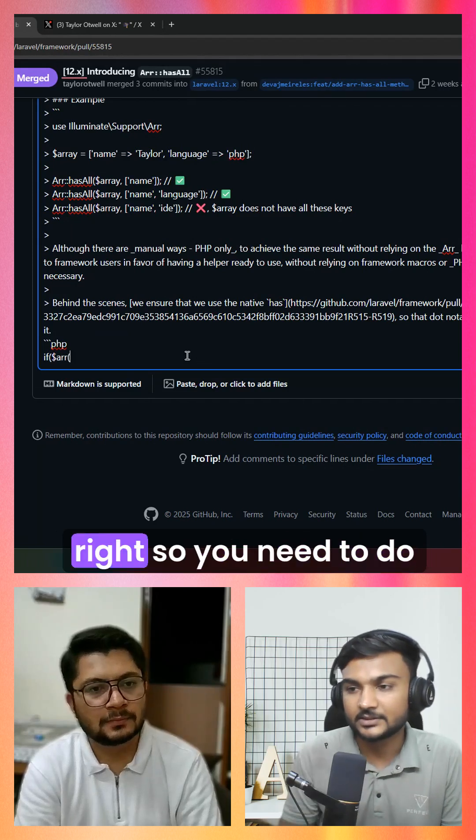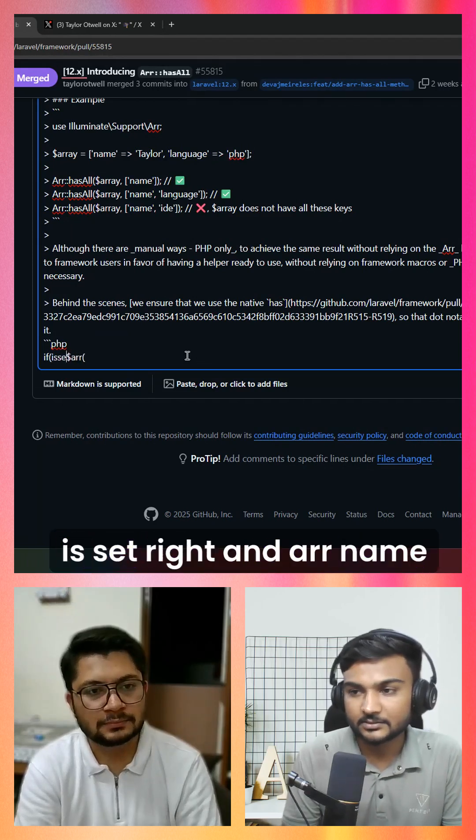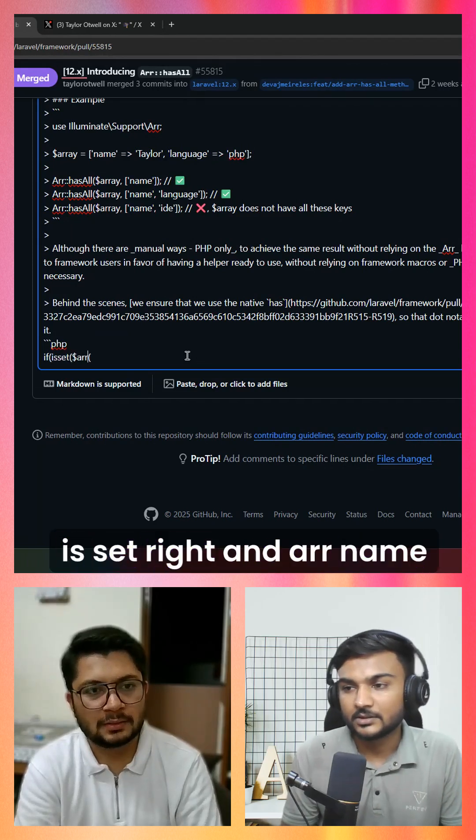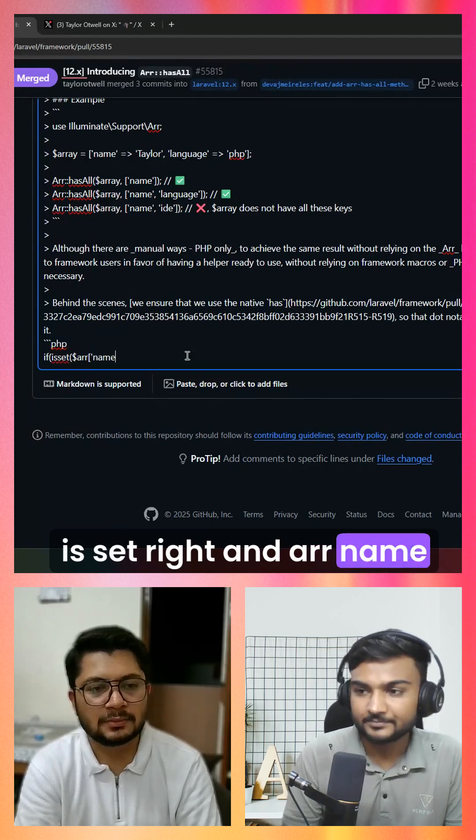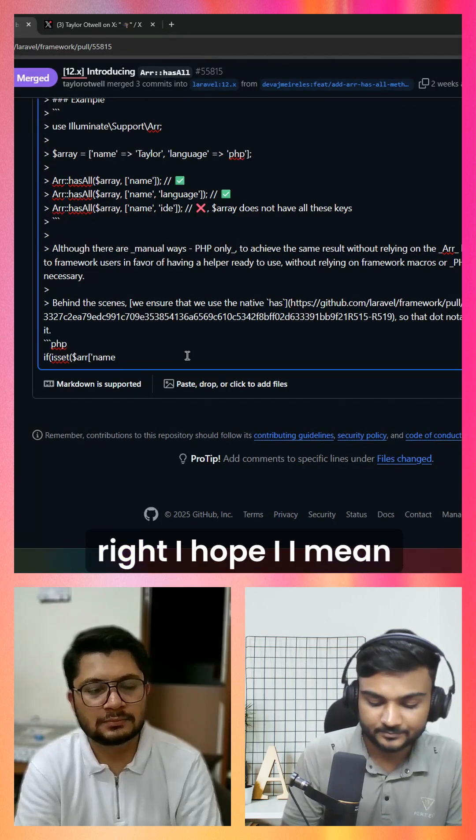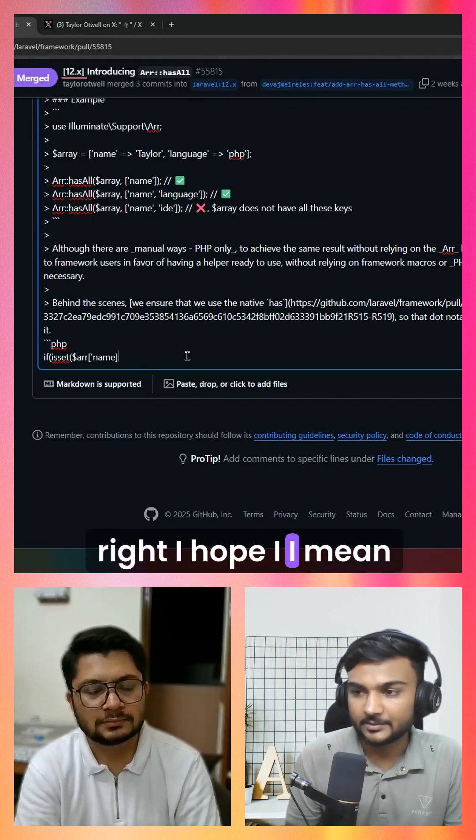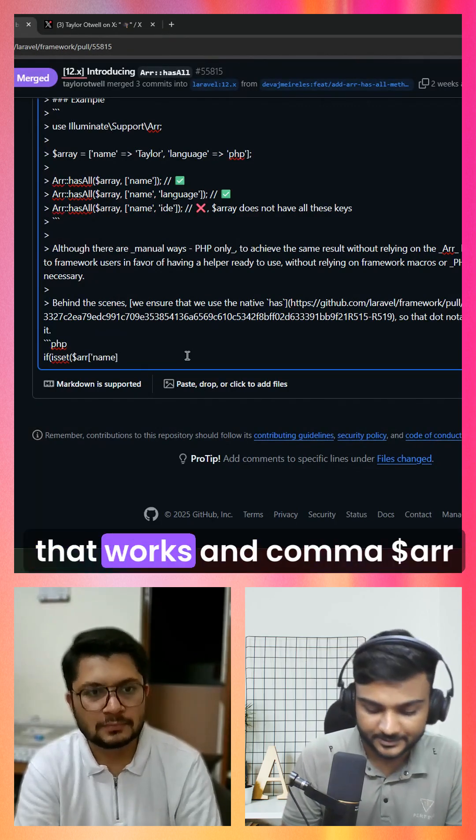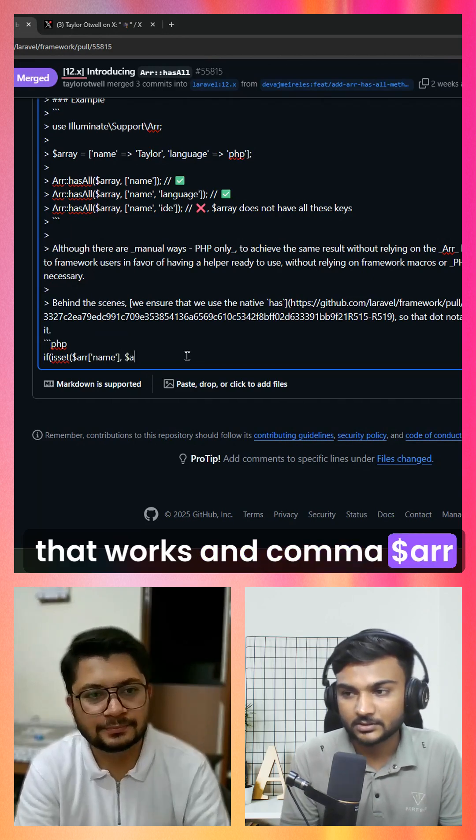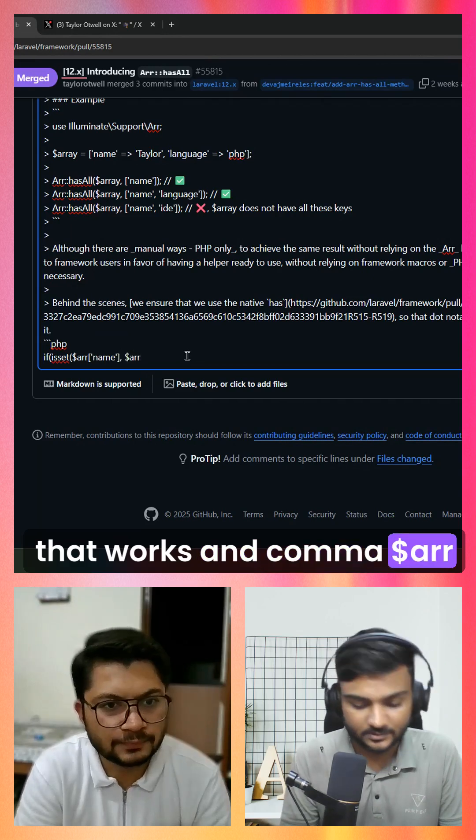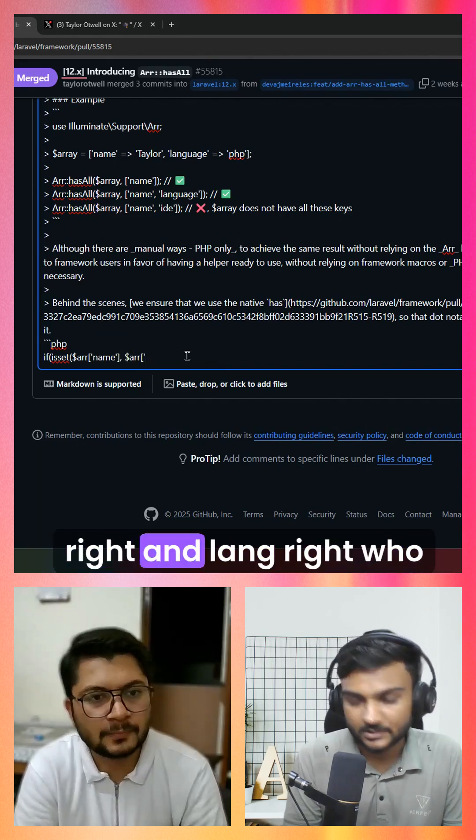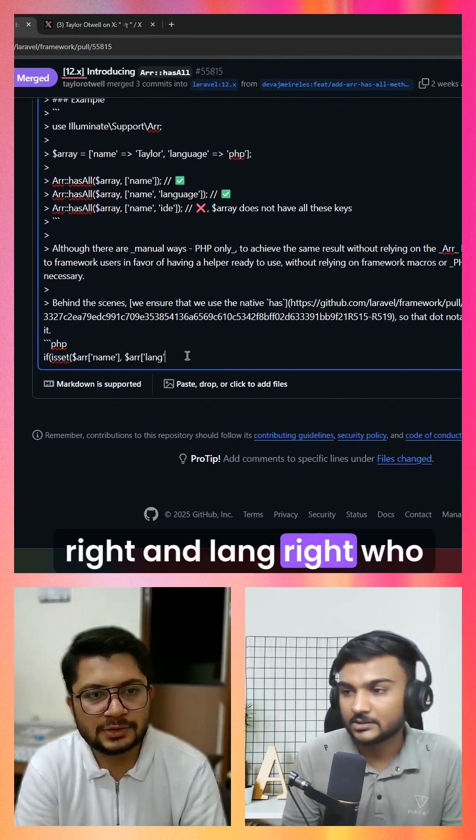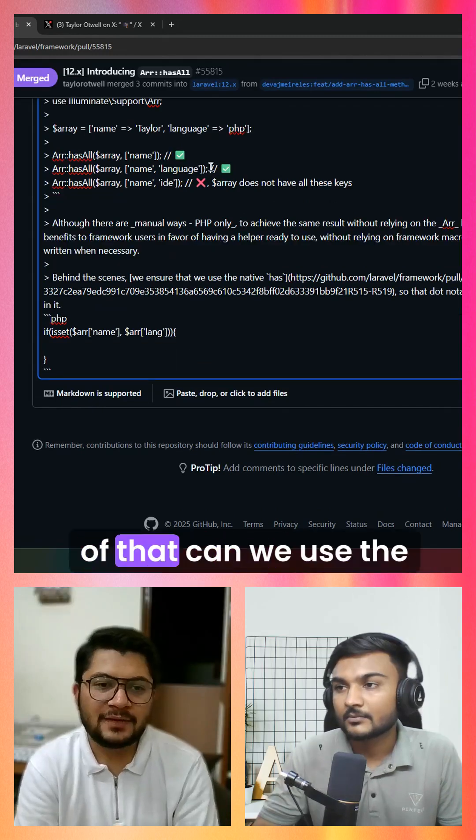You need to do isset and name. I hope that works, comma $arr. Right now, who writes right? Instead of that...